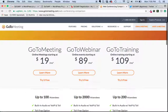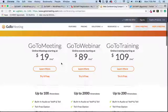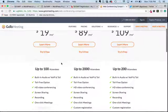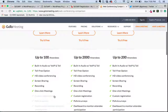GoToMeeting, on the other hand, is really intended for smaller businesses — doctors, lawyers, maybe CPAs, different types of professionals. And the first feature that they gray out here is this custom registration form.